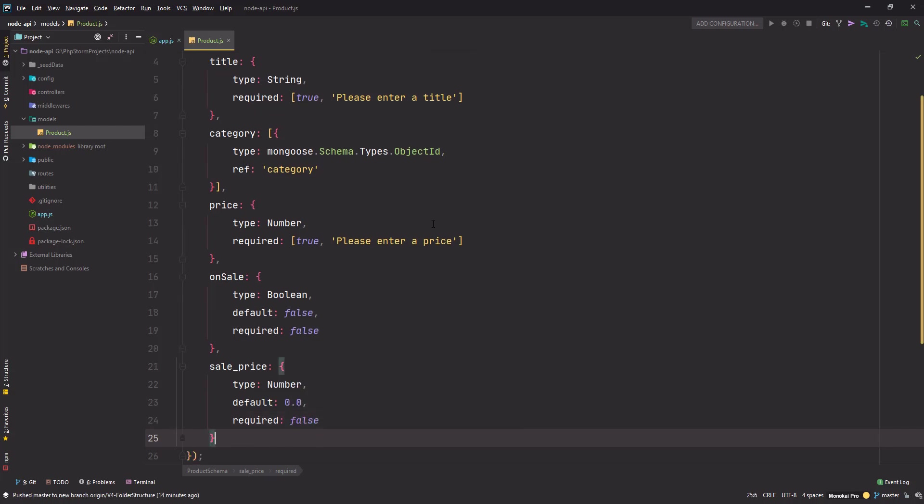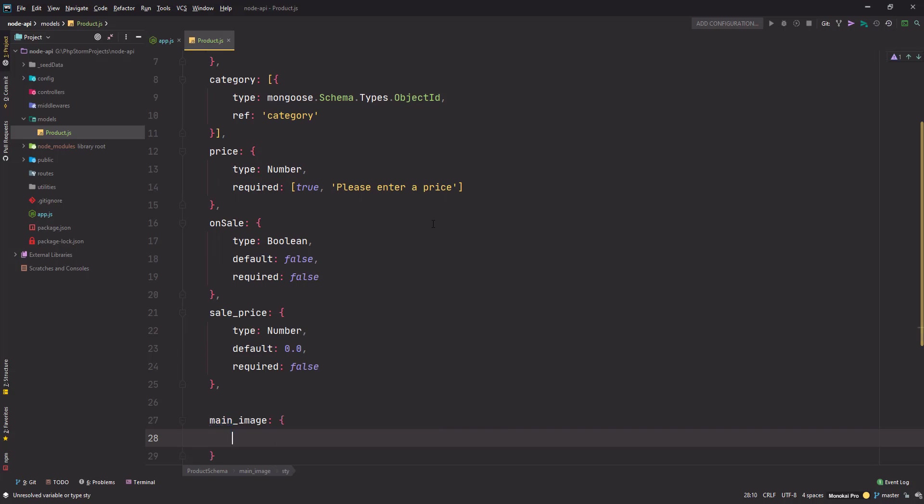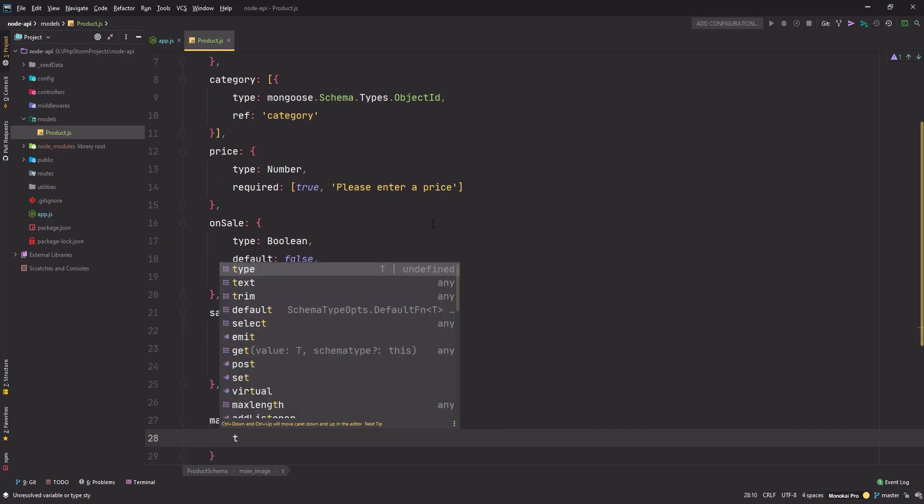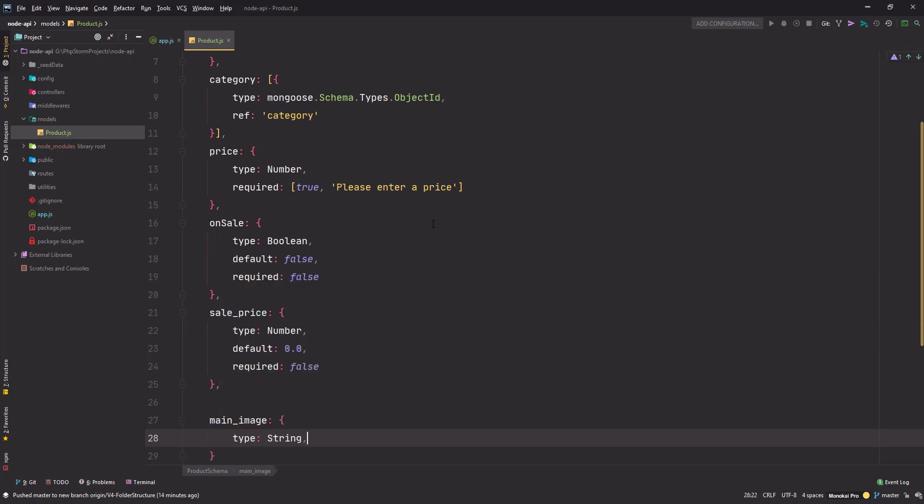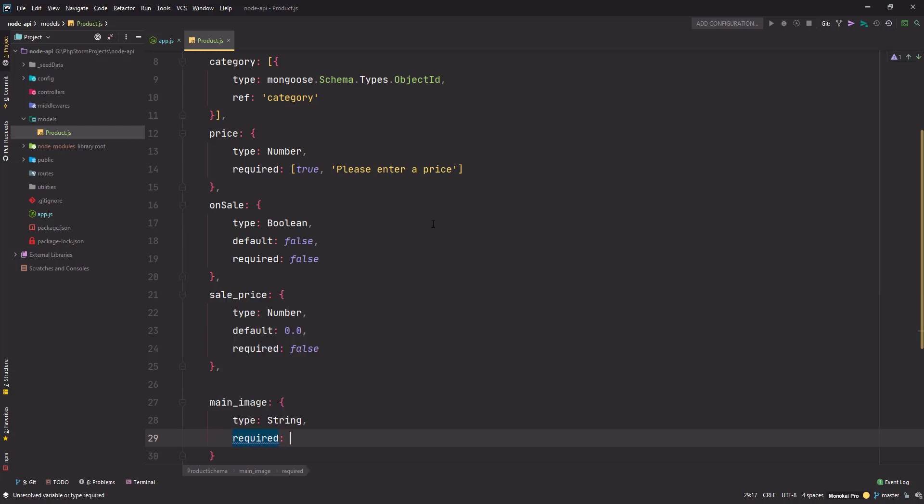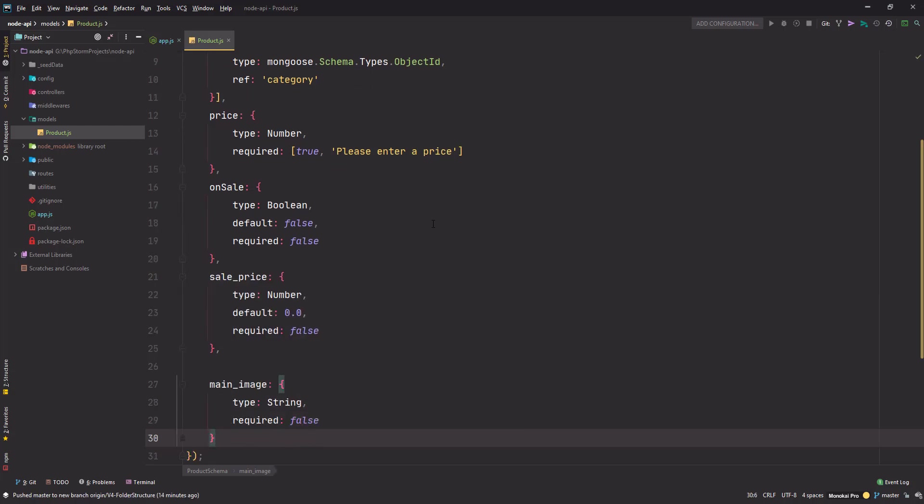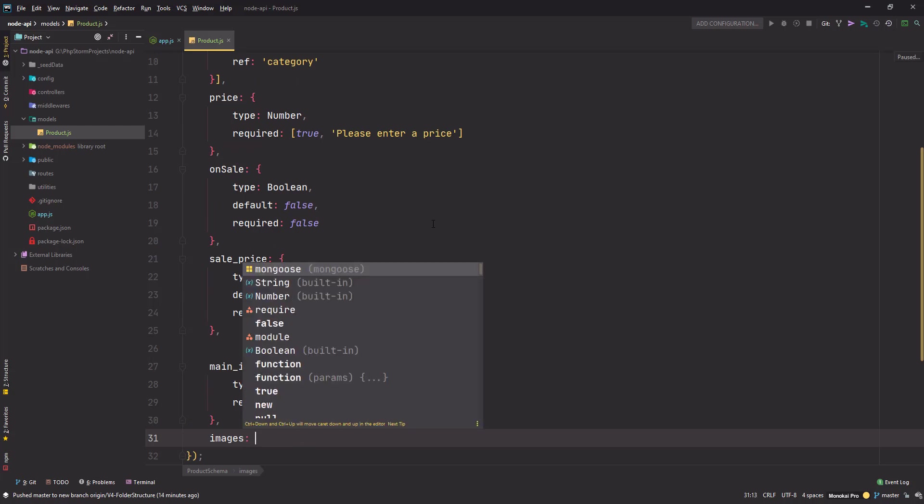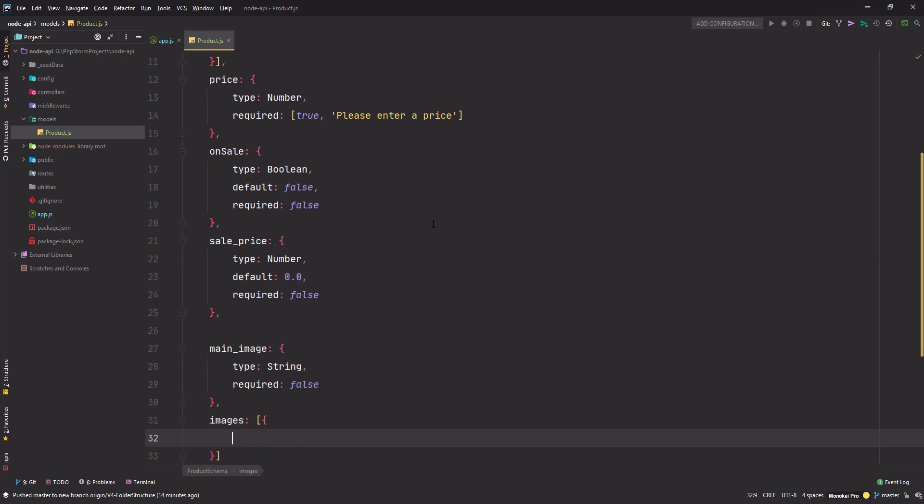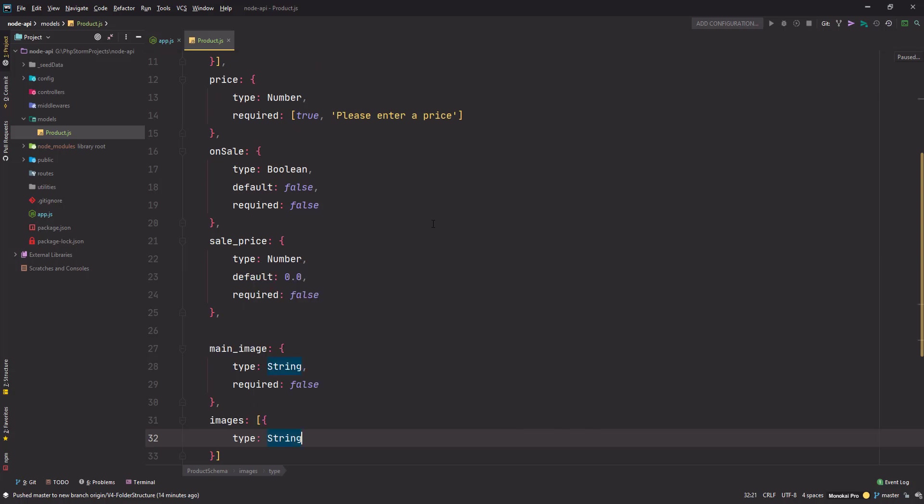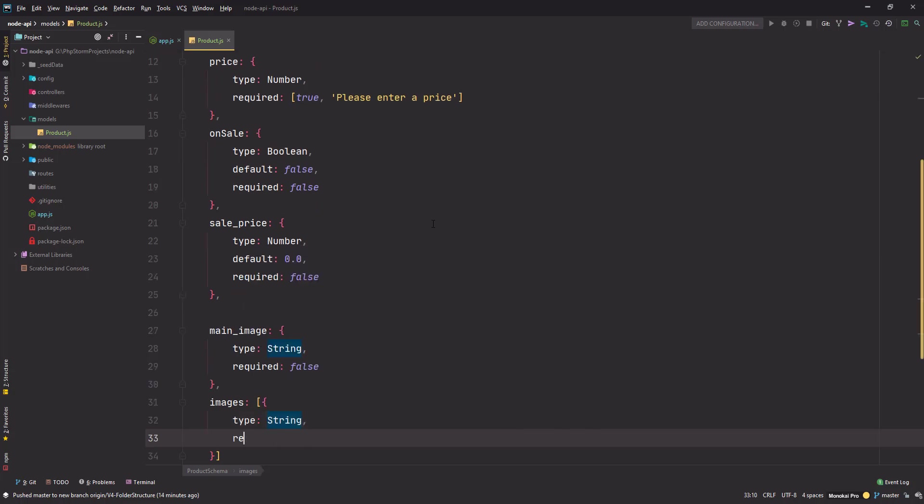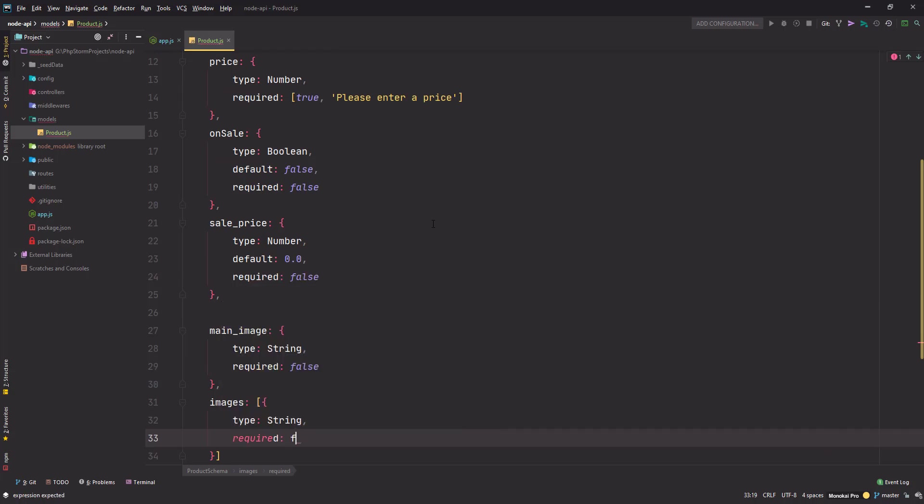Next property I need is main_image for my product - type String because I'll be storing the path to that image, not the actual image inside this property. Required is false. Next I want images - an array of strings, and required is false.